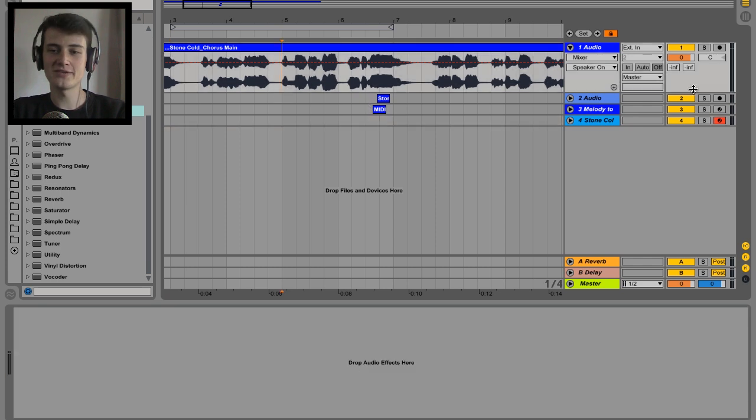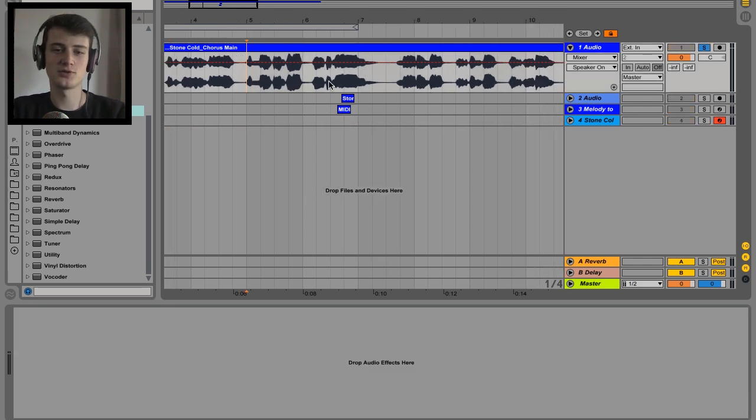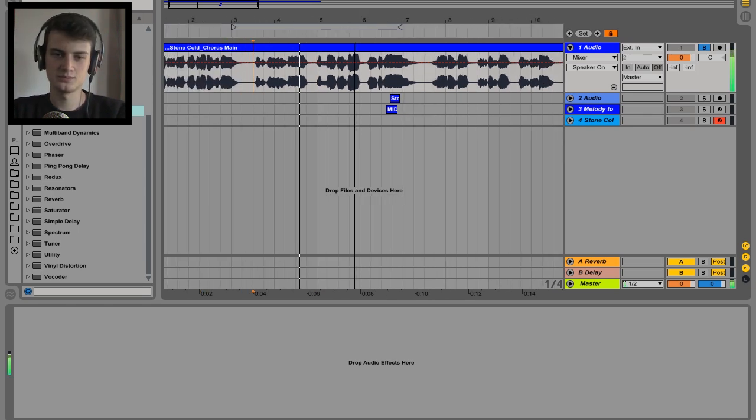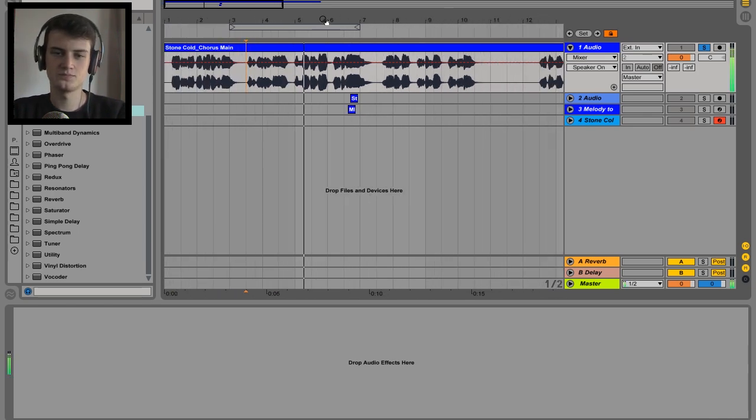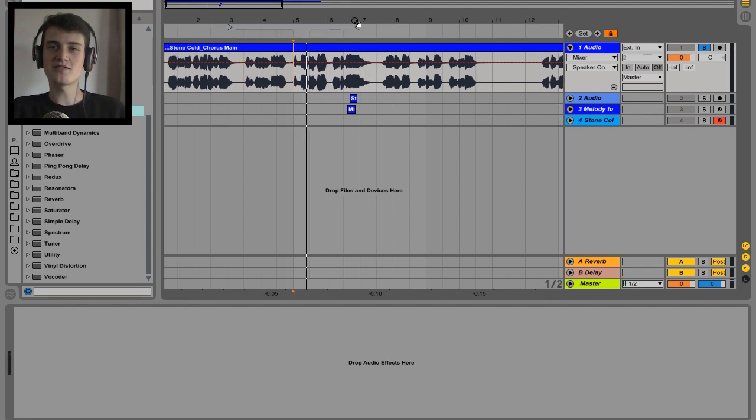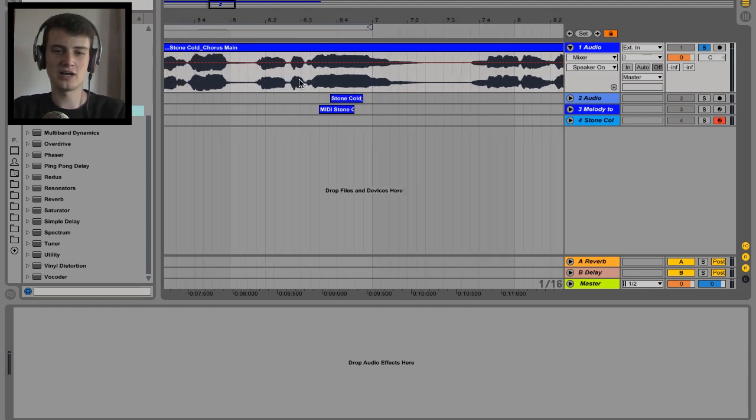So we have a vocal, that's essential for the first step by the way, making synths from vocals. You need a vocal. Cool, once you have a vocal you're looking for a sustained note, and so I've discovered this one in the back.